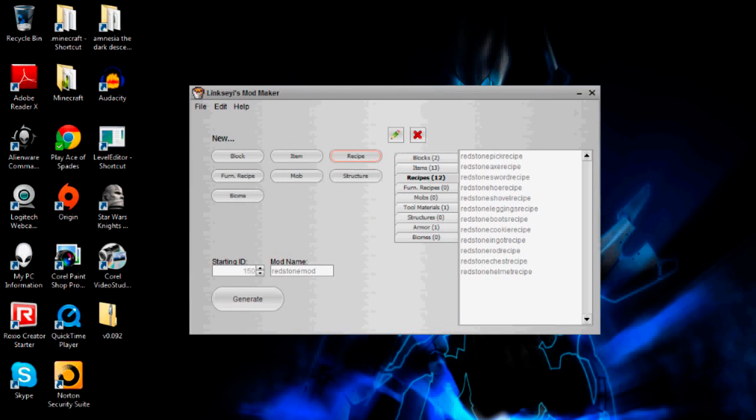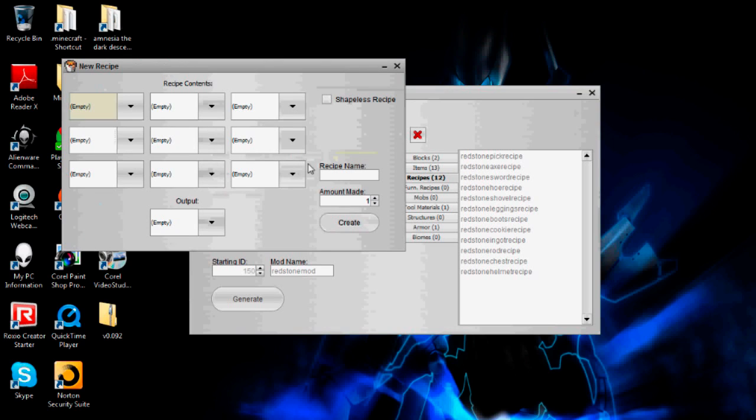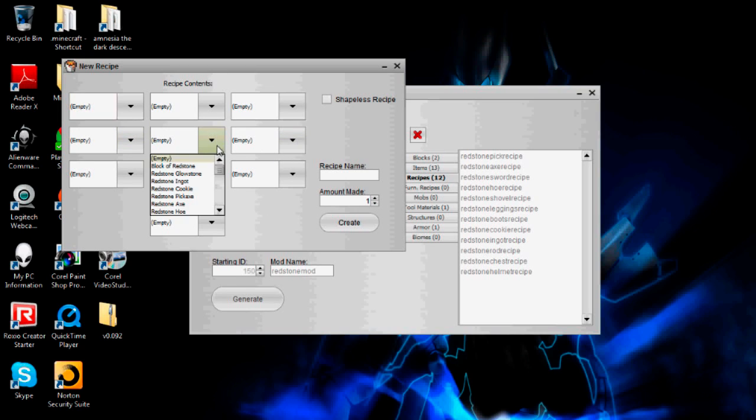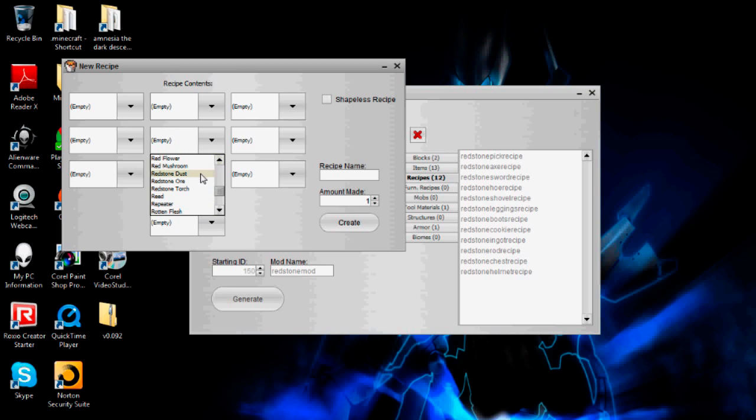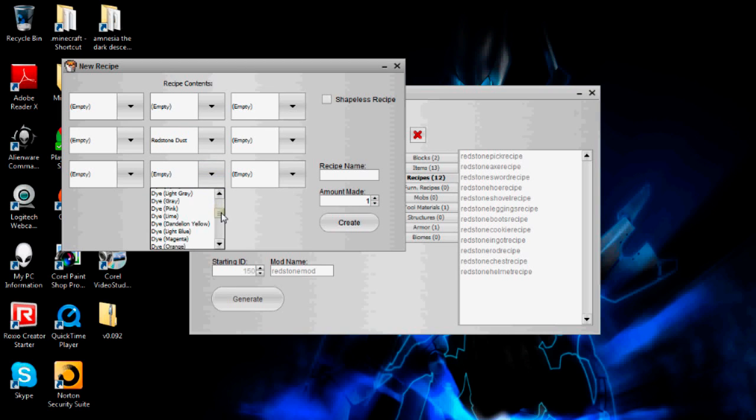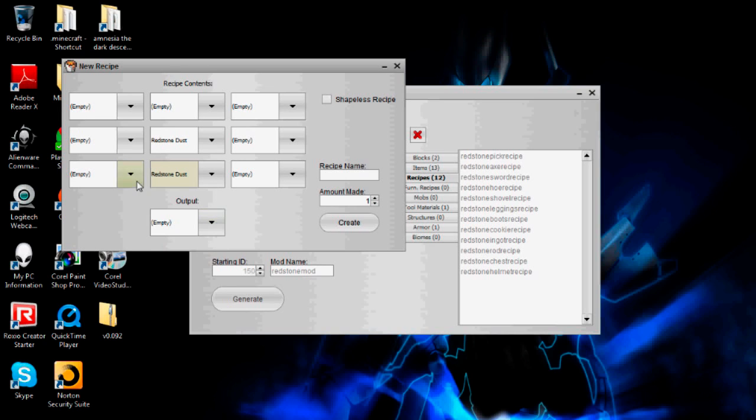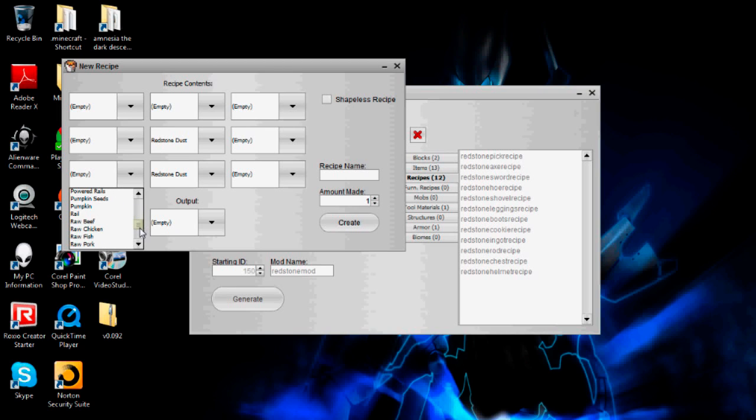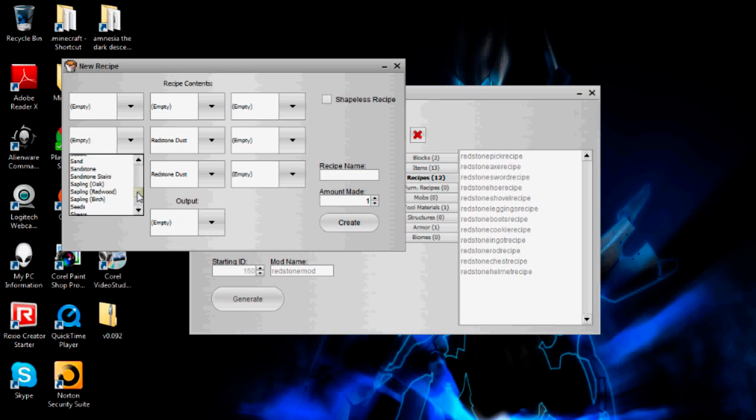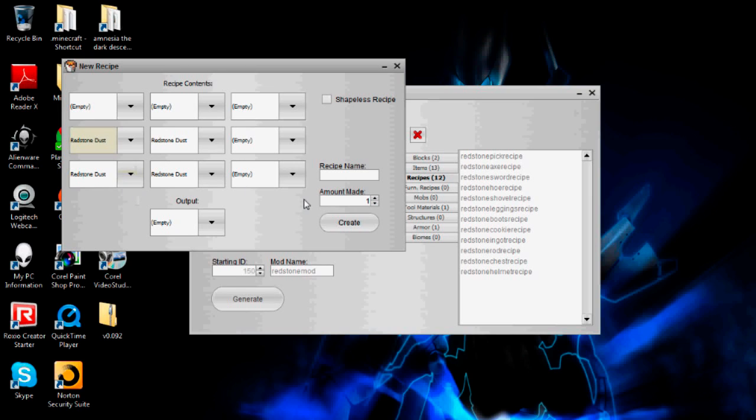Okay. So next is going to be the redstone glowstone, and I will just have this the way you would create regular glowstone with glowstone dust in a 2x2. So I'm just going to do this with redstone dust. So I need to go down and find that. This might just take a quick second for me to get through this list. Okay, there we are.